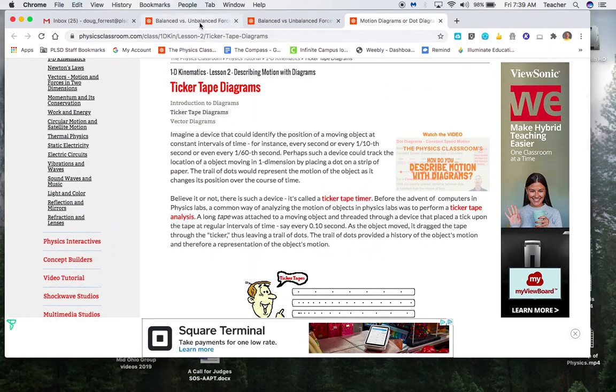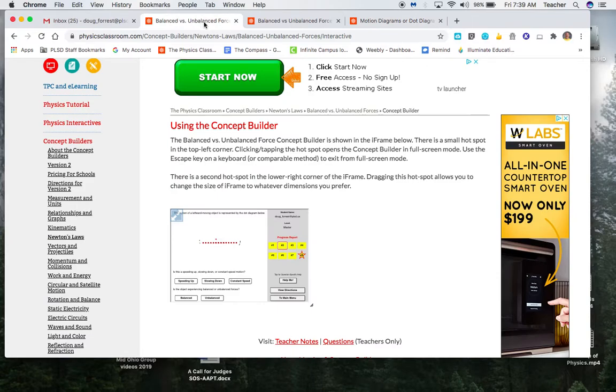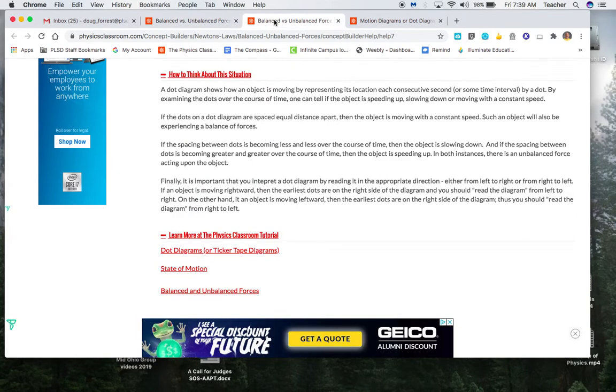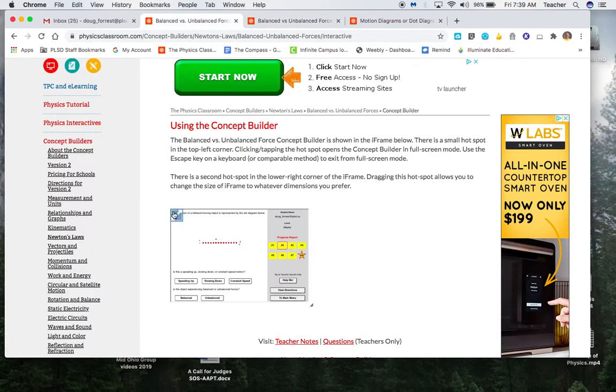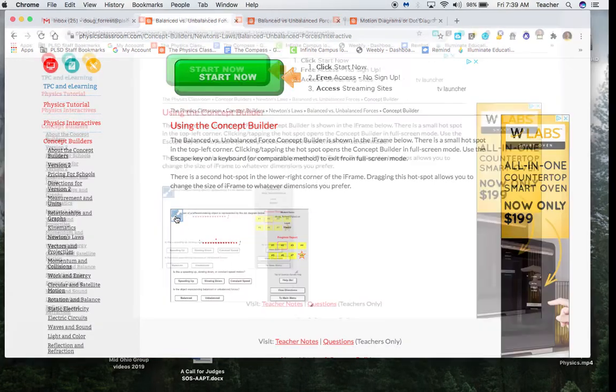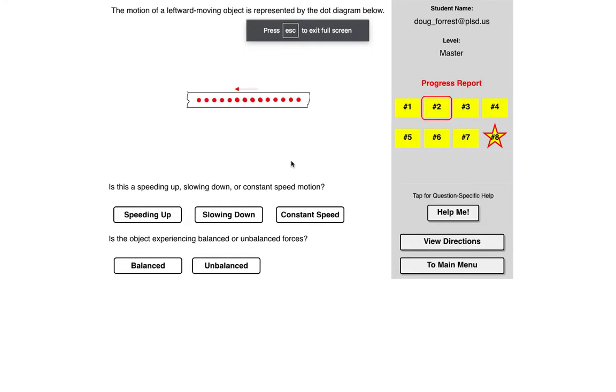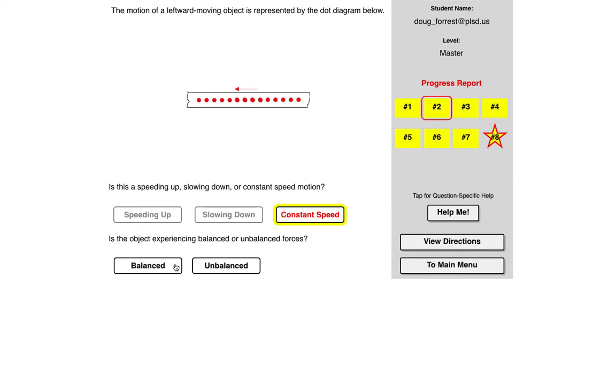And then you can go back here and answer the question. The only thing that's weird is it switches it back to the small screen, so I want to go to the large screen. So in this case, we would have a constant speed, balanced forces.